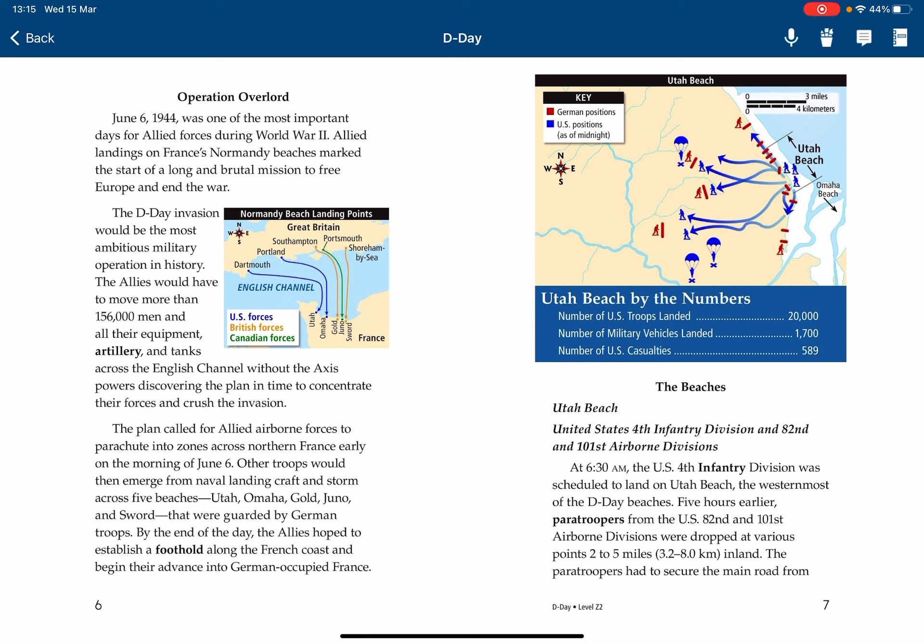The plan called for Allied airborne forces to parachute into zones across northern France early on the morning of June 6. Other troops would then emerge from naval landing craft and storm across five beaches — Utah, Omaha, Gold, Juno, and Sword — that were guarded by German troops.